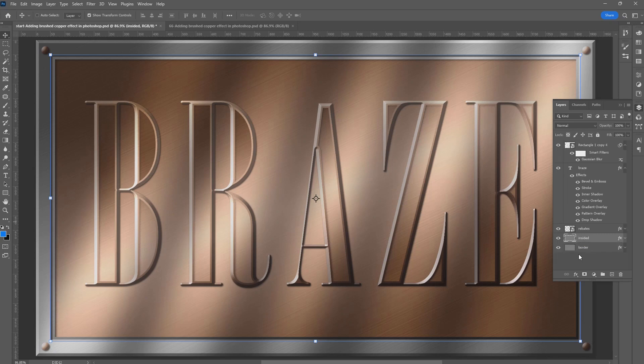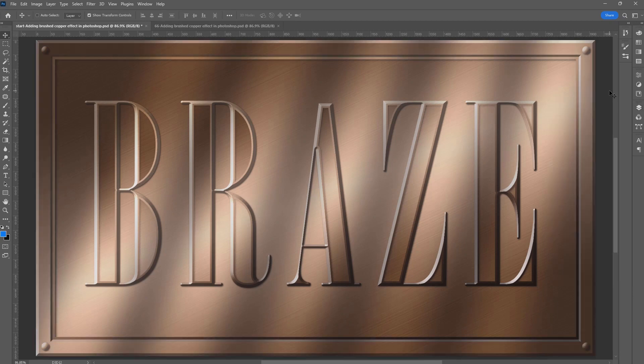Now let us drag the Color Overlay to the border layer. Hold Alt (Option on Mac), and drag the Color Overlay to the border layer. And there we have it — how to add a brushed copper effect in Photoshop. That's it for today. Like, share, and consider subscribing to our channel so that you don't miss out on our next episode. I'll see you later.